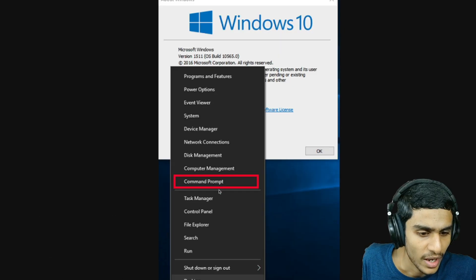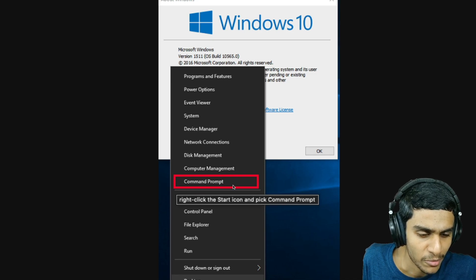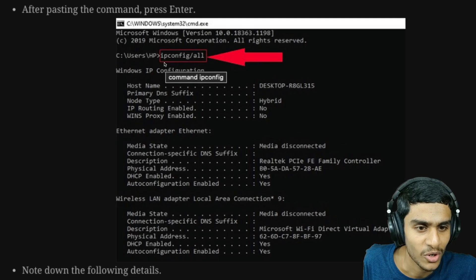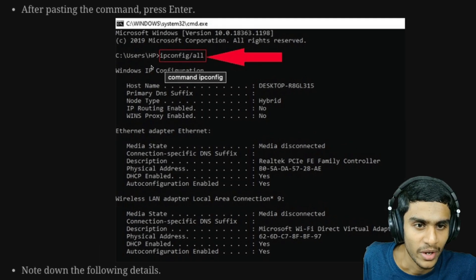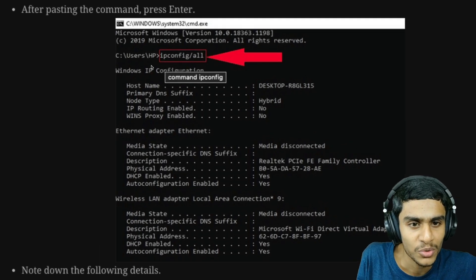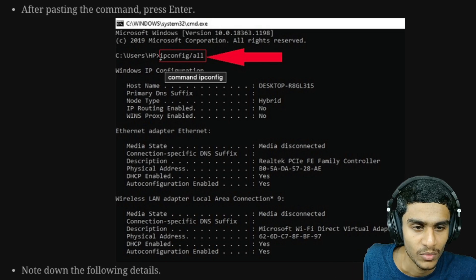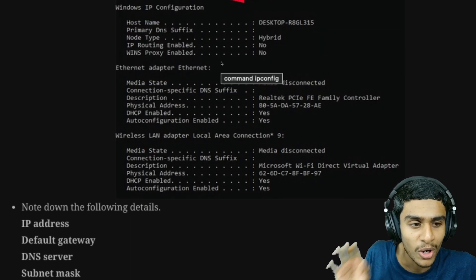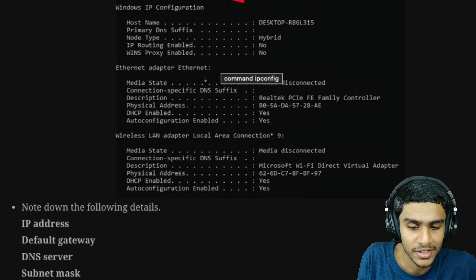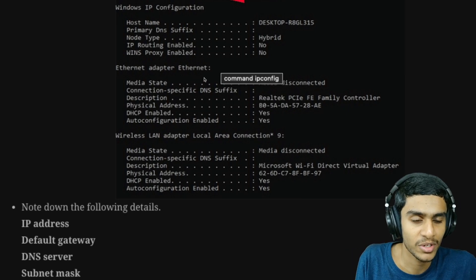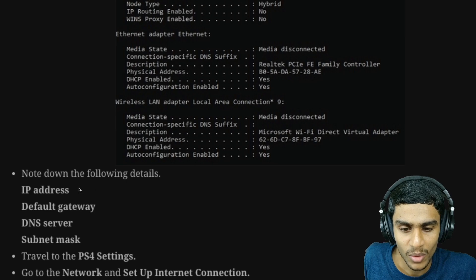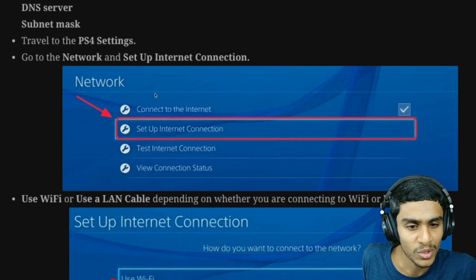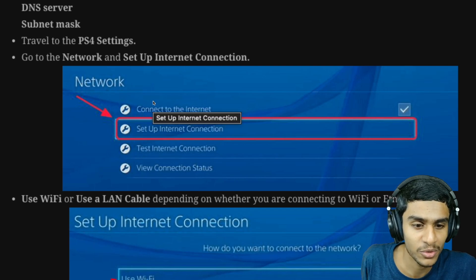Then head to your desktop, right-click on the Start menu, and pick Command Prompt. Once you open Command Prompt, type the command 'ipconfig /all' and press Enter. This command will show you all your IP configuration. Note down the following: IP address, default gateway, DNS server, and subnet mask.